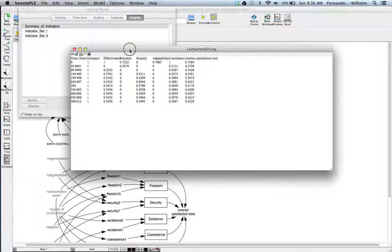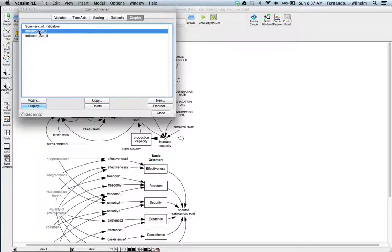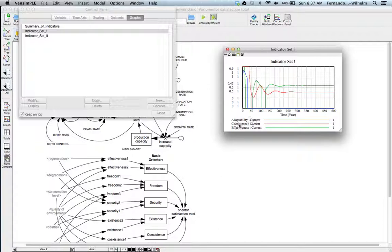This model was created by a German researcher, so there's a little German here. Going in time from zero to 500 years, you can see the different orienters: existence, effectiveness, freedom. Freedom is not very good here; effectiveness stabilizes; existence stays the same; adaptability is pretty much zero; coexistence stabilizes. So does the total orienter satisfaction. You can also see these as graphs — here's indicator set one with adaptability, coexistence, and effectiveness.